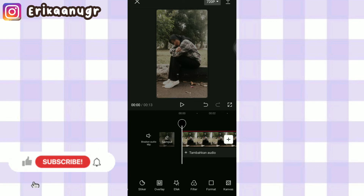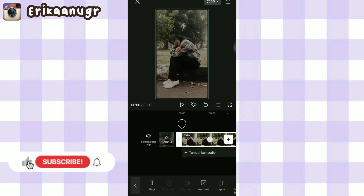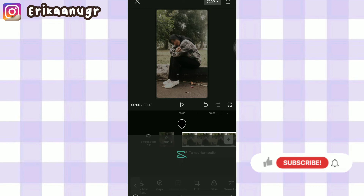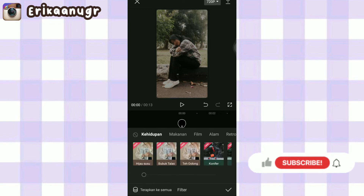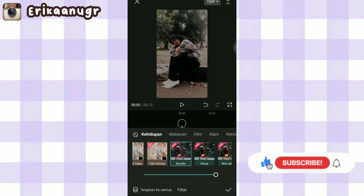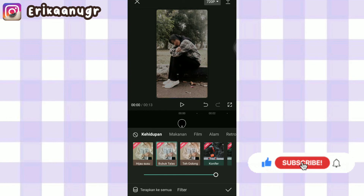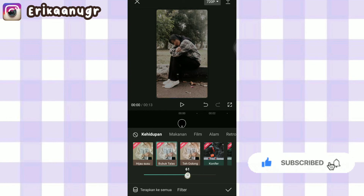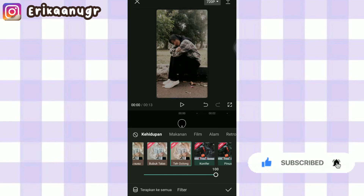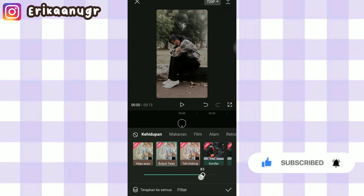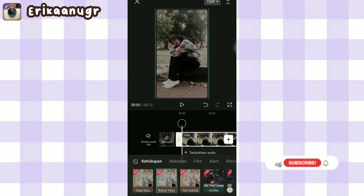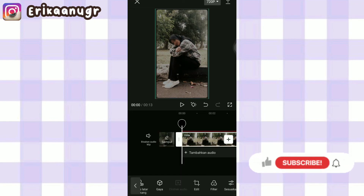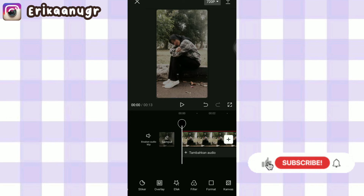Nah, di bagian foto aku bakalan tambahin filter nih guys. Yaitu dengan cara aku klik foto aku, aku geser, aku cari menu filter, aku klik. Di bagian filter ini kalian bisa pilih kalian mau pakai filter apa untuk foto kalian, karena disini banyak banget menyediakan filter yang bisa kalian pakai sesuai keinginan kalian. Aku disini pakai yang bubuk talas ya guys, aku turunin jadi 60. Aku klik tanda centang. Oke, ini udah selesai, barangkan aku play videonya.